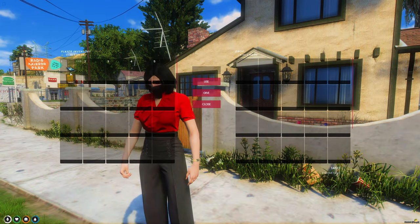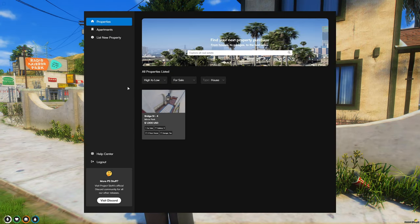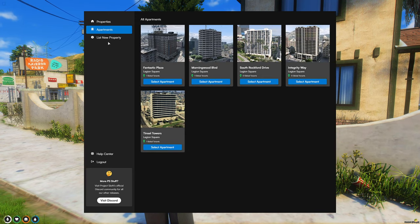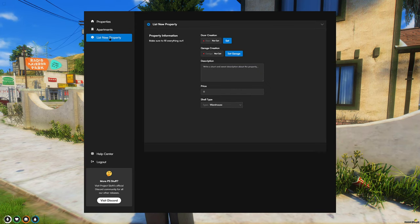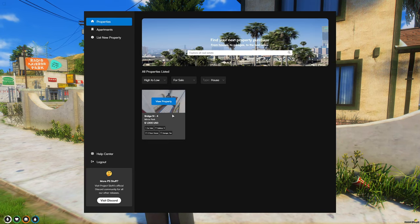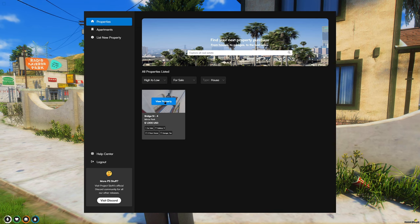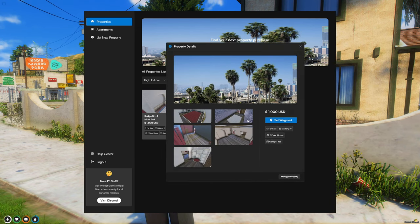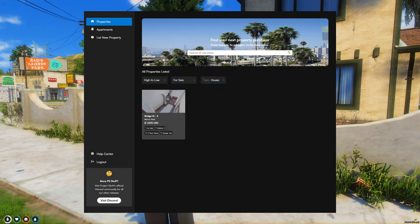Today I'm going to show you how to install PS Housing, a resource made by the Project Sloth team. There are quite a few steps for proper install. There will be timestamps, so feel free to jump around. I'll have a link to the resource in the description. I hope you enjoy the video.